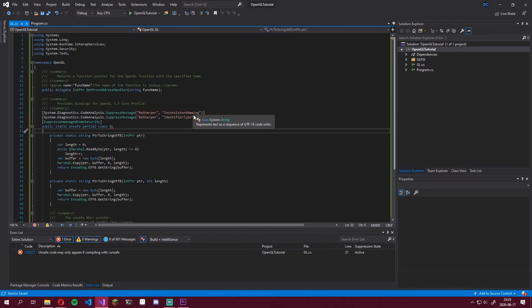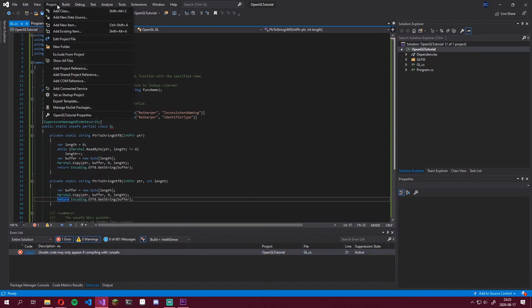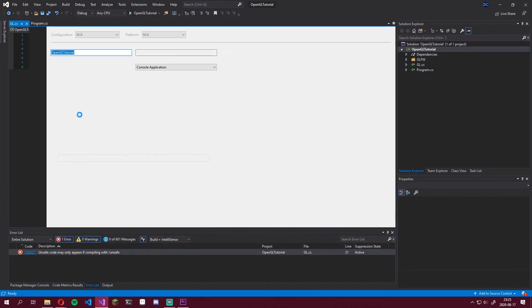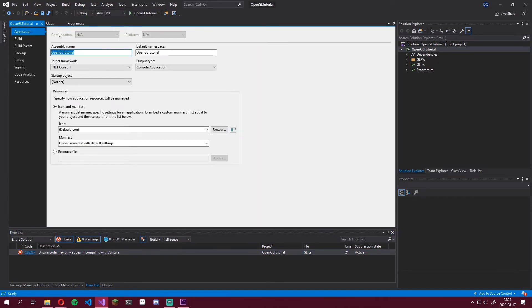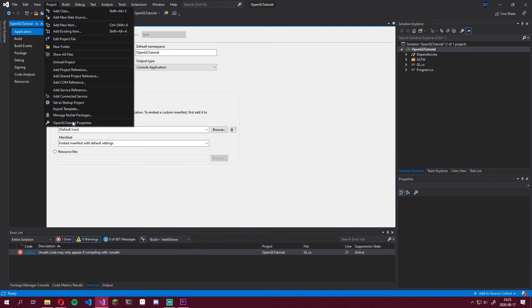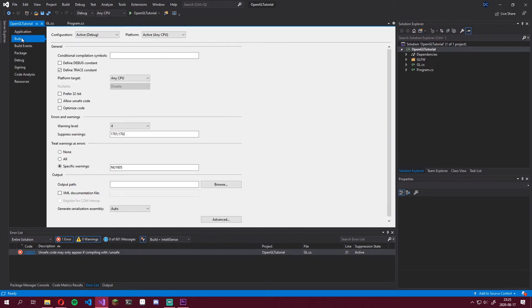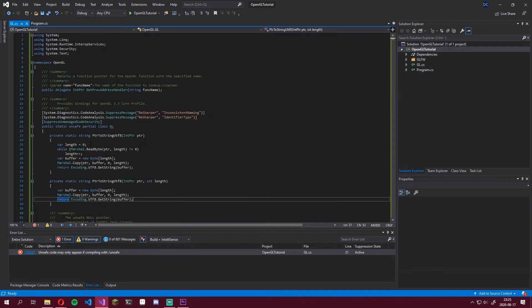Now you should be all set except there's an error. An easy way to fix this error is just to head into the project properties. Go on to build and then click allow unsafe code and then just save that. And you should see that it disappears.